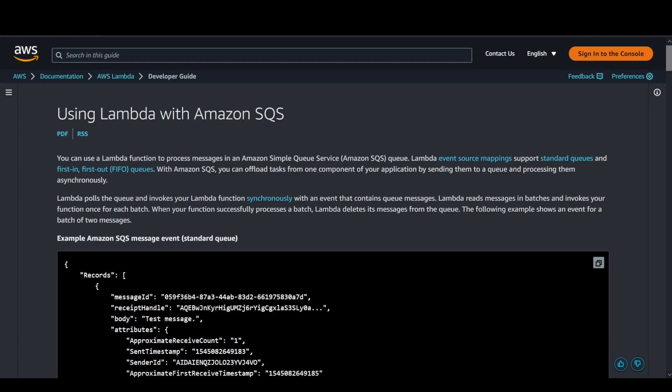Hey all, greetings! Welcome once again to the channel. Saborni here with another exciting tutorial on AWS Lambda. Today I'm going to demonstrate a setup of how a Lambda function can be used along with Amazon SQS.